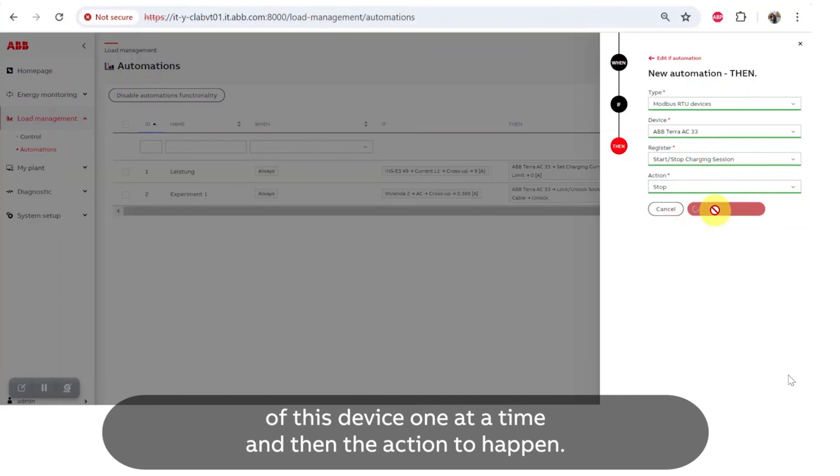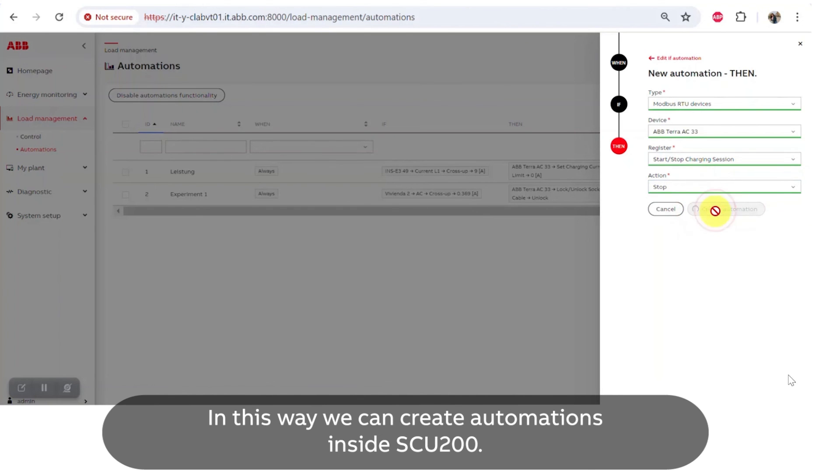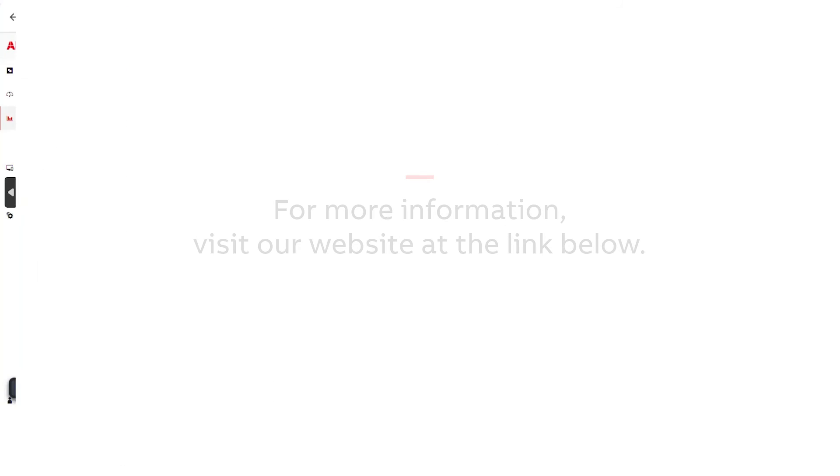In this way we can create automations inside SCU200.